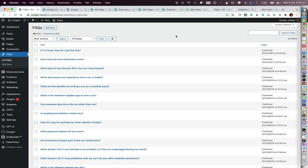In this screencast we are going to take a look at how the Pro Accordion component of Oxy Extras can be used to show the items of a custom post type, or just about any post type — it can be the standard pages and posts too — as a dynamic accordion on the front end.